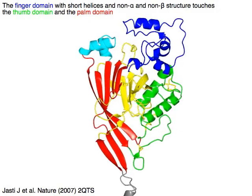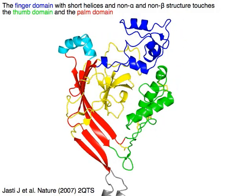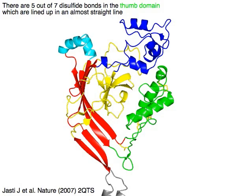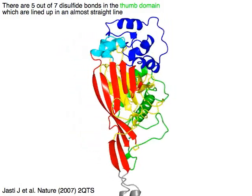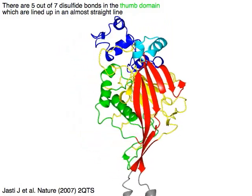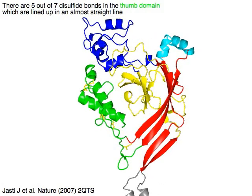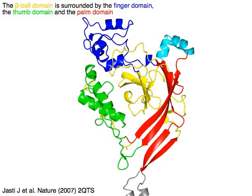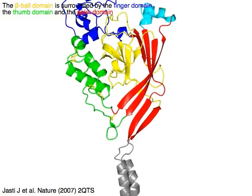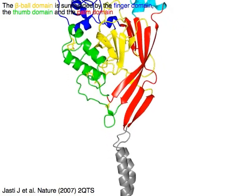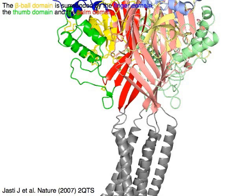The finger domain touches the thumb domain in green and the palm domain in red. A monomer has seven disulfide bonds in yellow, and five of them are in the thumb domain in green, lined up in an almost straight line. The beta ball domain in yellow is surrounded by the finger domain in blue, the thumb domain in green, and the palm domain in red.